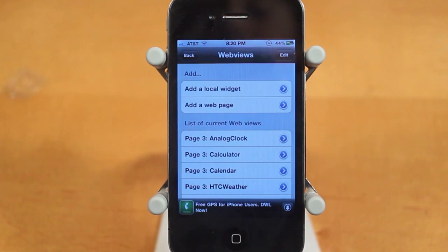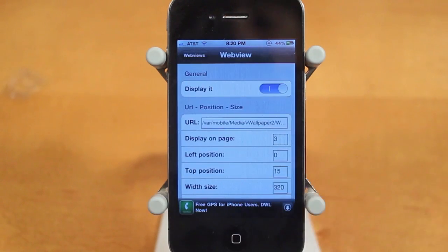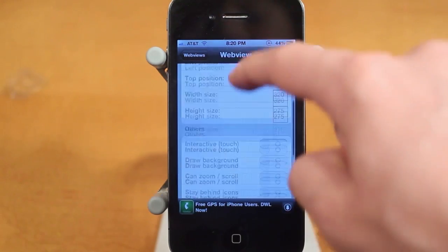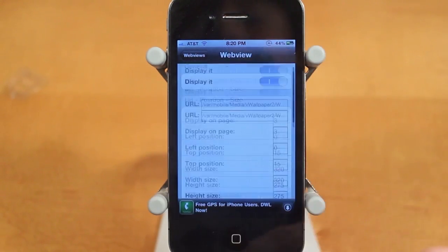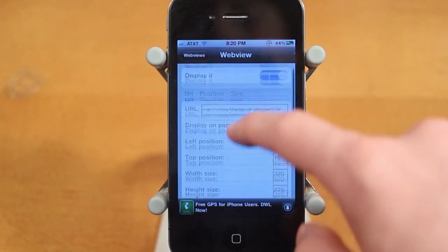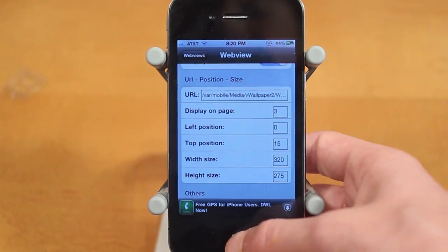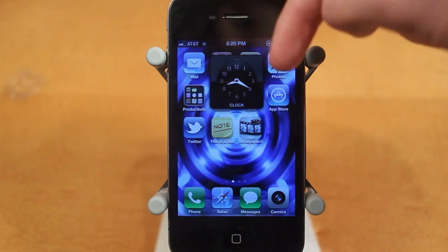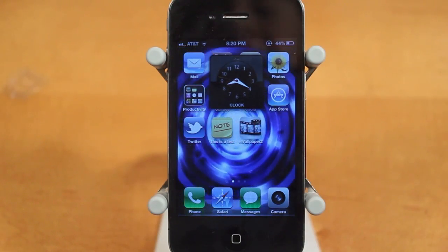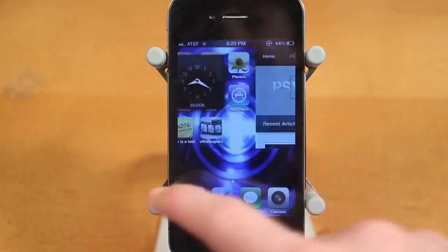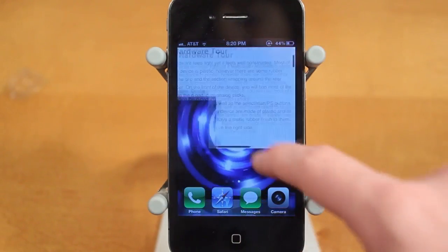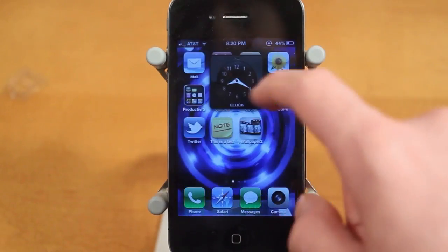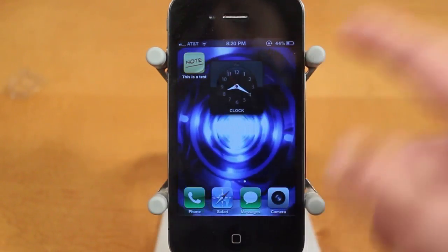You can click on individual widgets and move them by adjusting the left and top positions, change the size, and there are other features as well. I put the clock on page one, and you can move it by adjusting the settings. I also have an Embedded Website, which is my website psv2vlog.com — you can scroll through that — and there's a clock on page three as well.